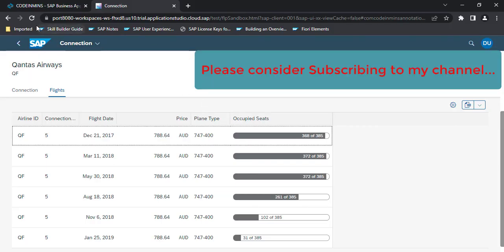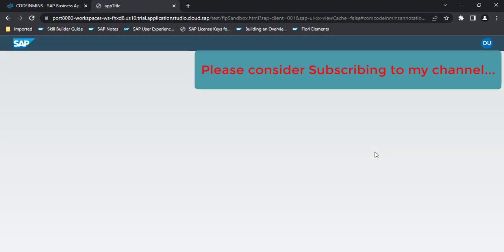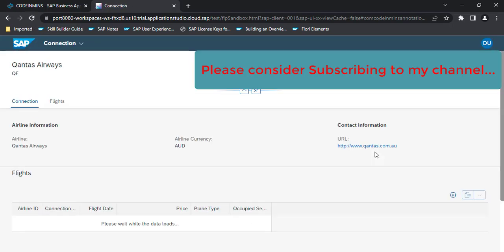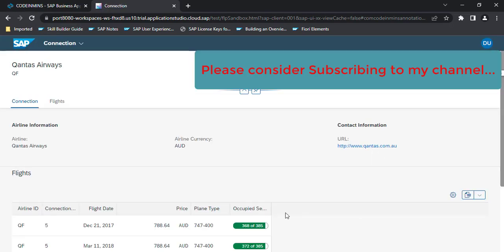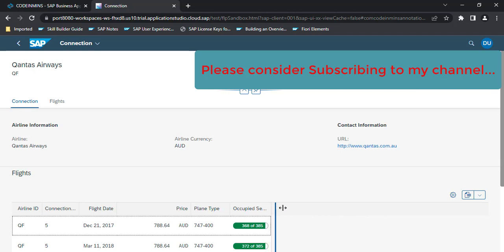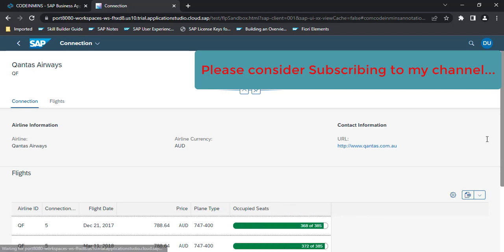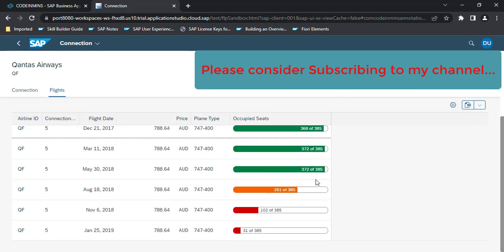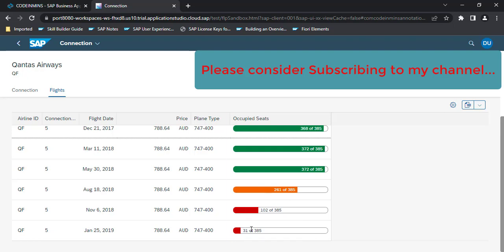And refresh. Okay, so now we are seeing some colors here. These three are showing in green because the occupied seats count is greater than 350. This is showing in orange color because it is greater than 250. And this is less than 250, that's why it is showing in red color.